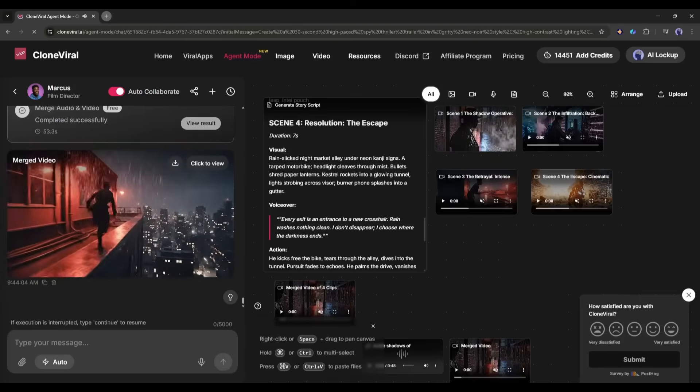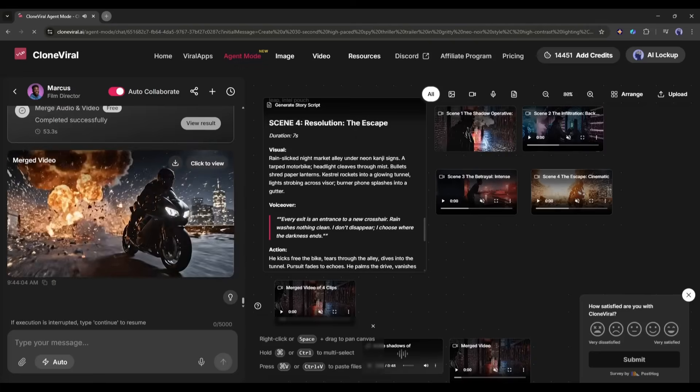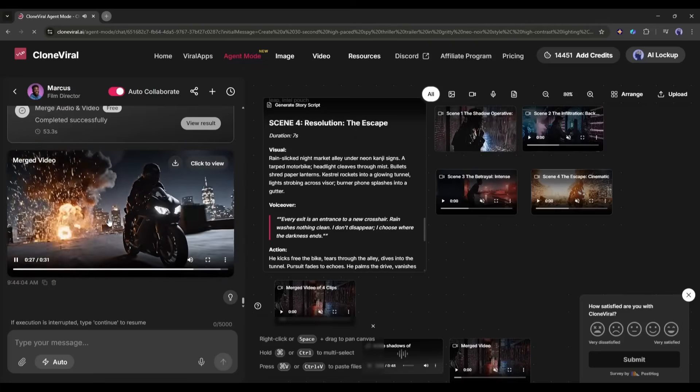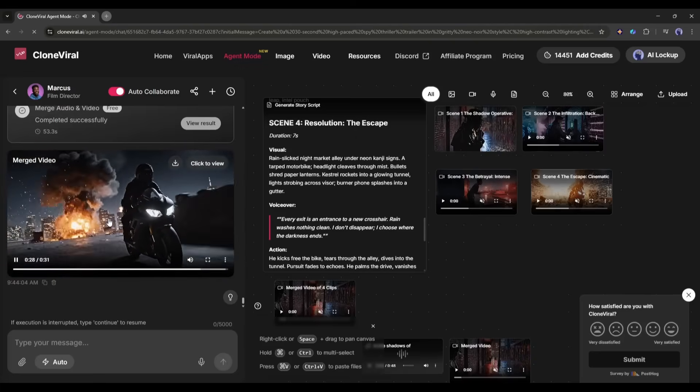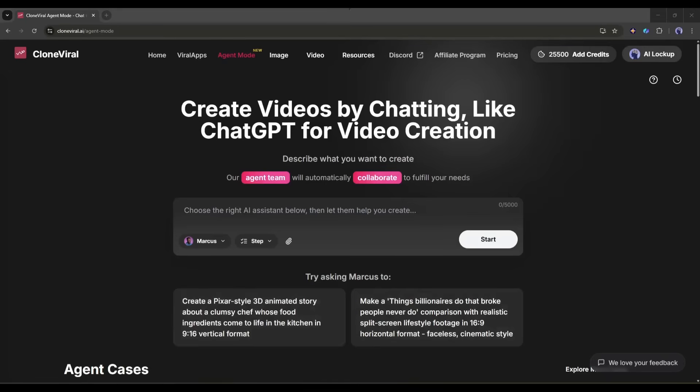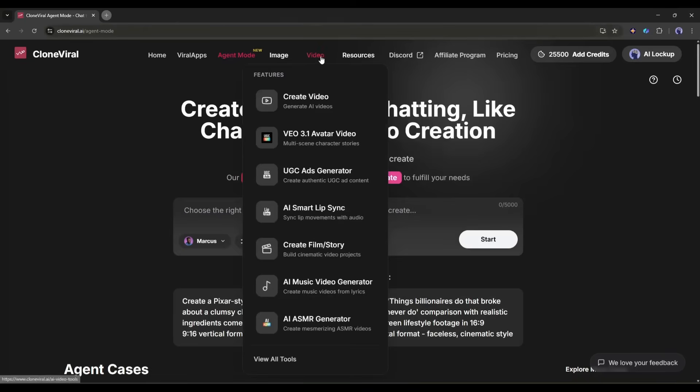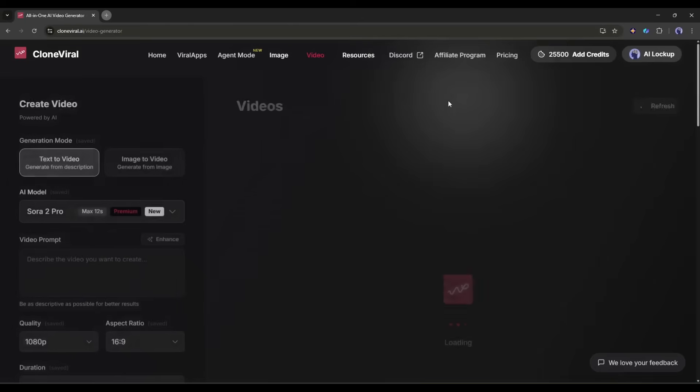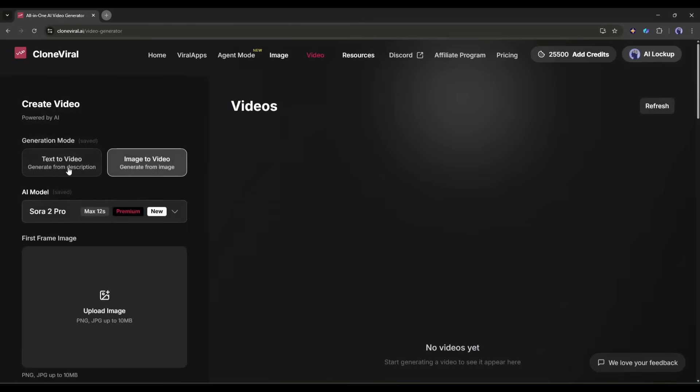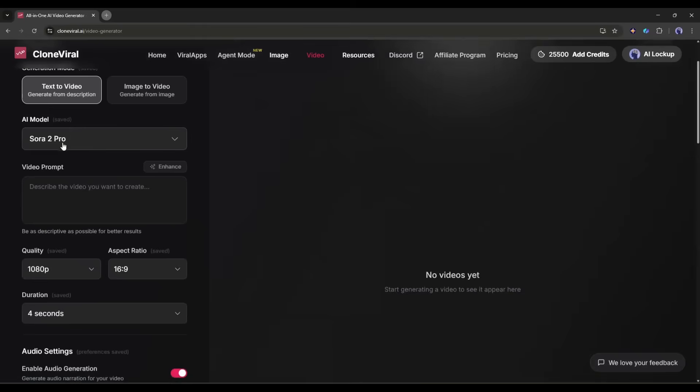So, now you can create this kind of video with a single line prompt and even customize the video with just a text prompt. Okay, now let's have a look at some other features of Clone Viral AI. Start with the basics. Creating a video from scratch using just text. Click on Video in the menu. Then select Create Video. You'll see a text-to-video interface. Here's where it gets interesting.